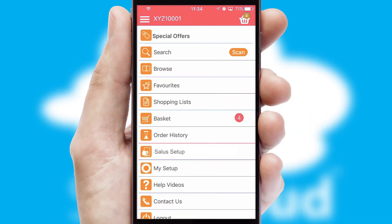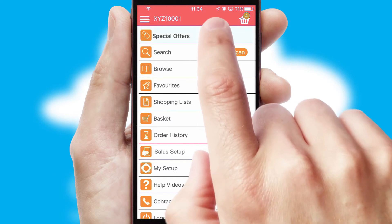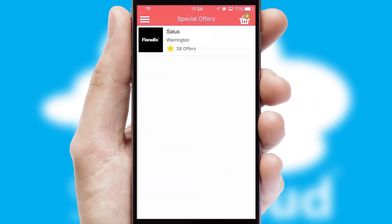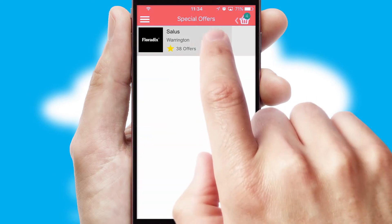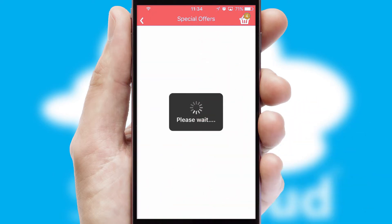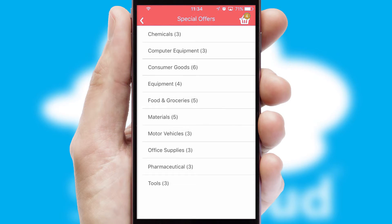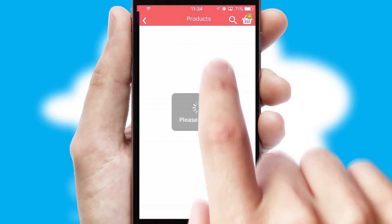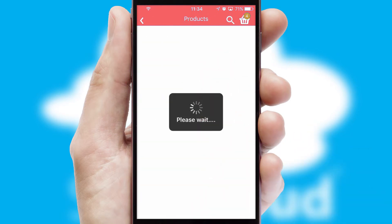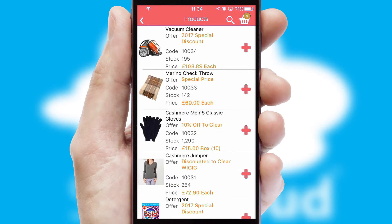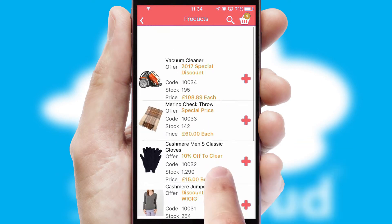Creating customized special offers is another feature of the application which can be set up and tailored for individual customers. SwiftCloud has some very powerful promotional features such as multi-buy and price promotions.